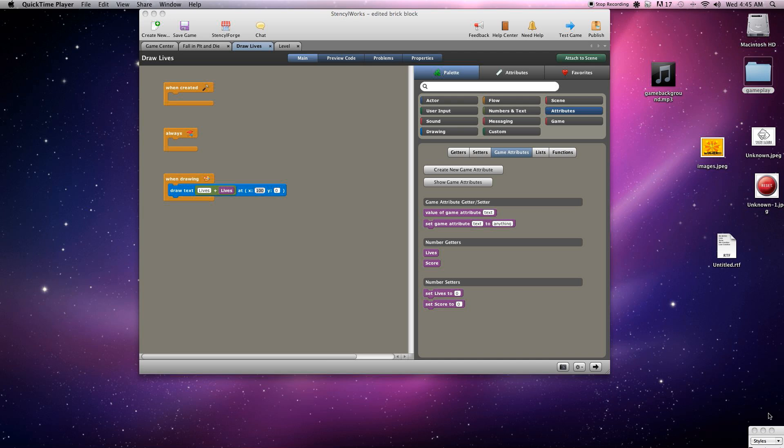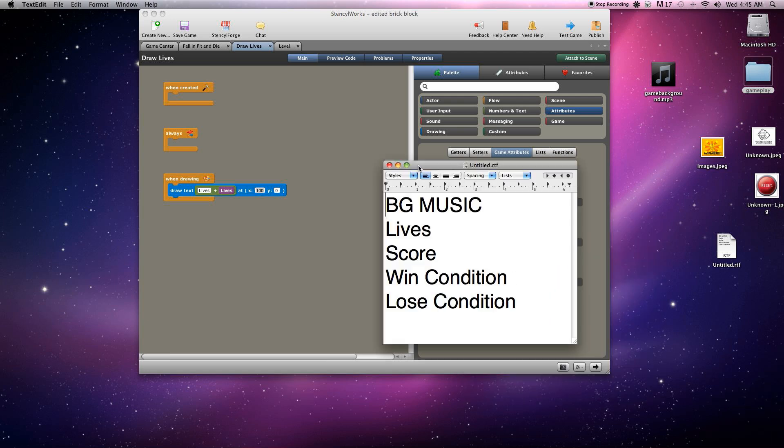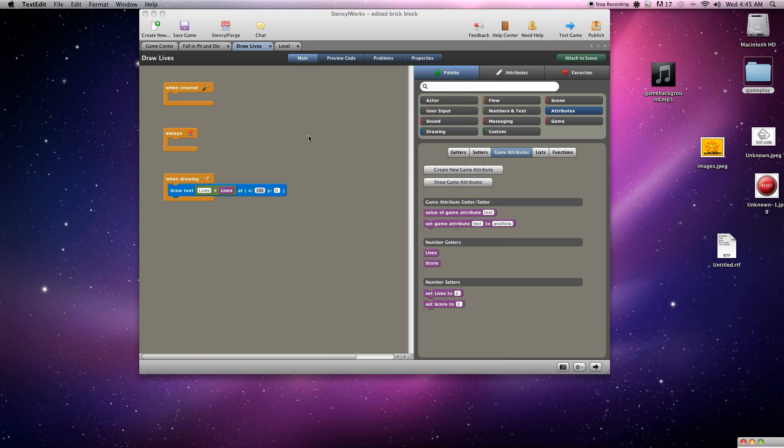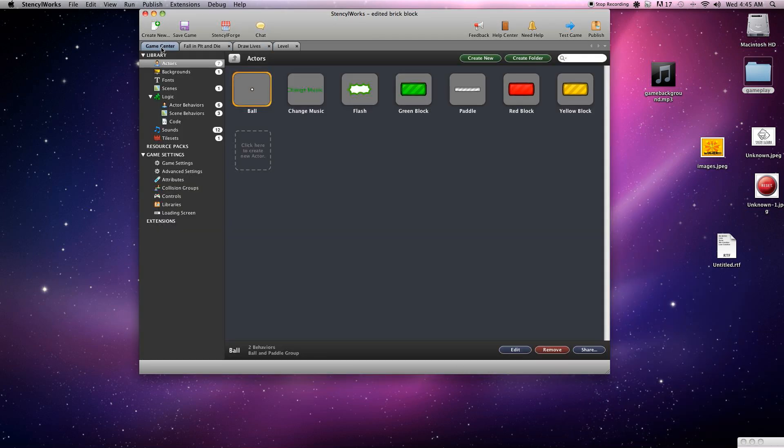Hey guys, Rob here again with Final Boss Gamers. So far we've done the background music, the lives, and the score. Now we're going to move on to the win and loss conditions. These are vital for any video game.